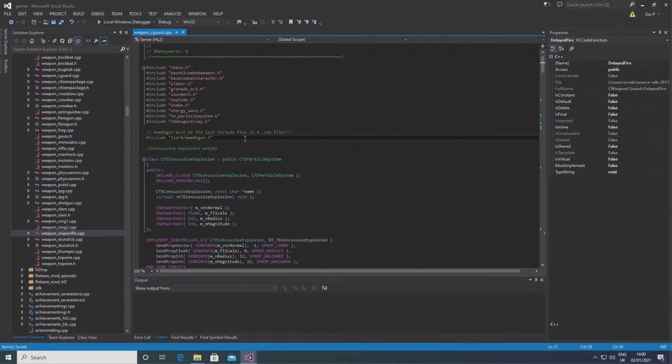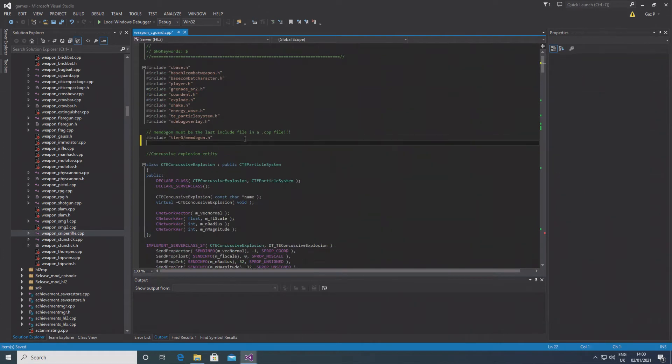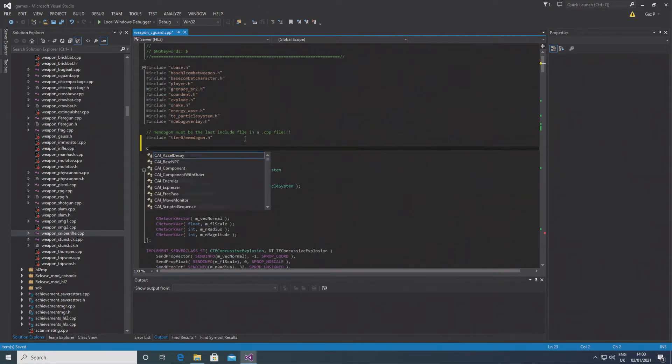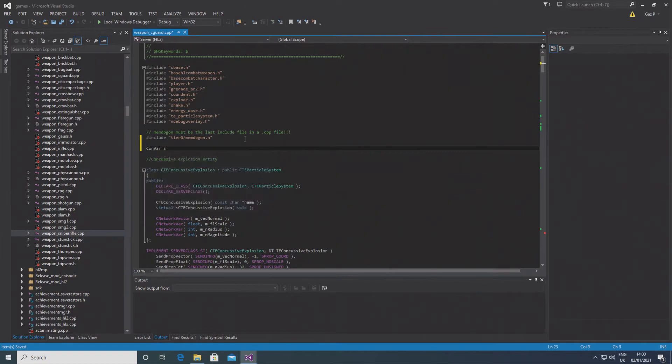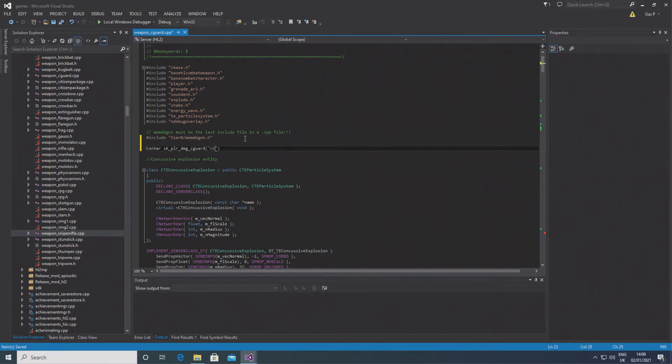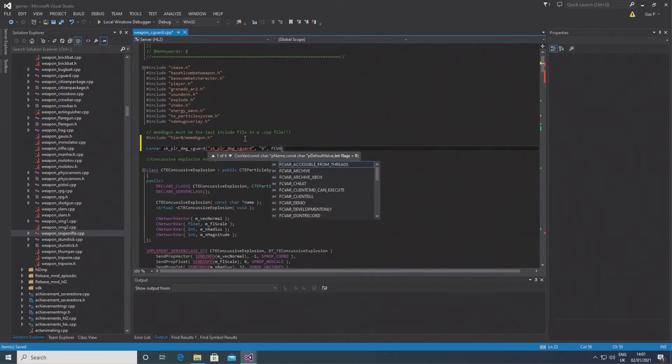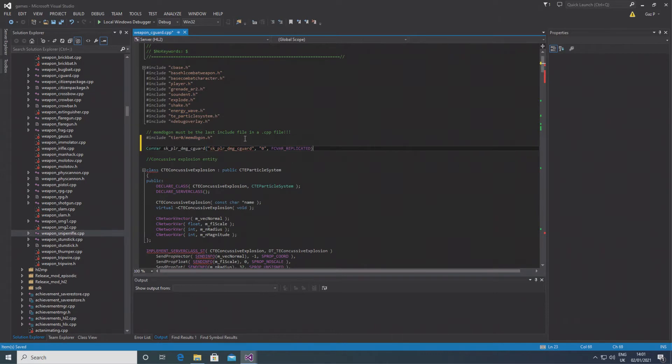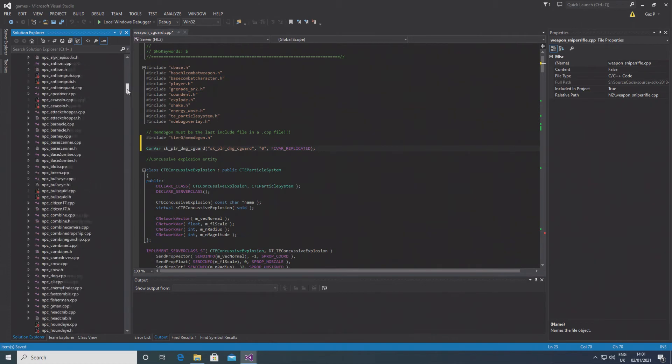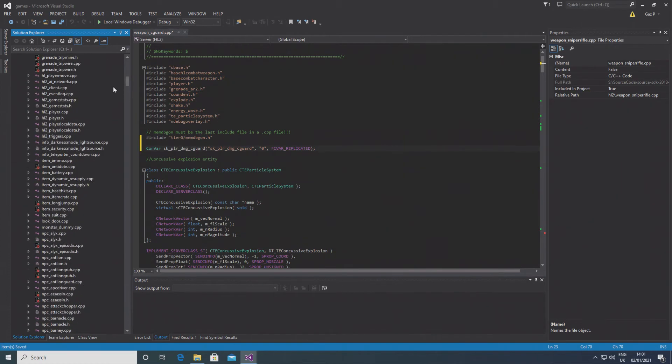Now the meat of the situation here is actually passing through the damage parameter. So near the top of the file you can define a convar, and I call it something like sk_player_damage_cguard. In brackets after this you want to type that exact same thing but in speech marks, then after the speech marks do a comma, then inside more speech marks you put a zero, and then after that set of speech marks you put in FCVAR_REPLICATED and end it with a semicolon.